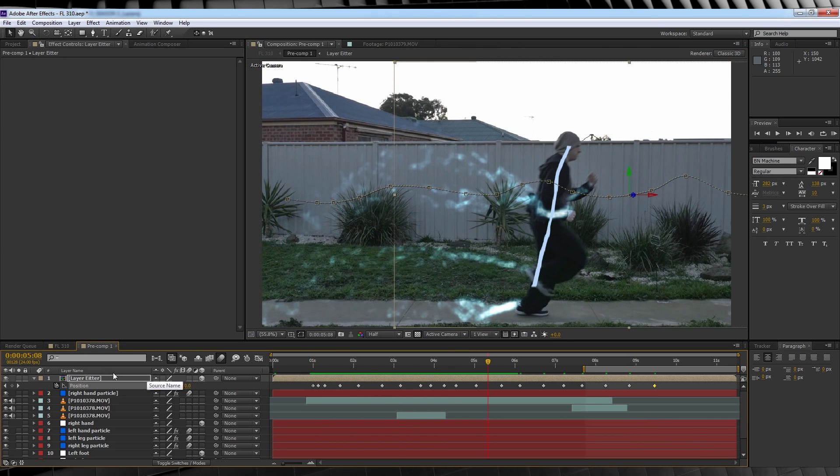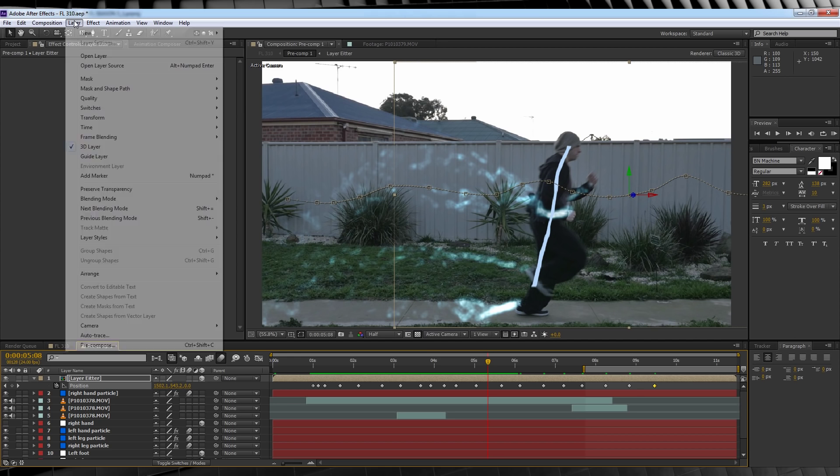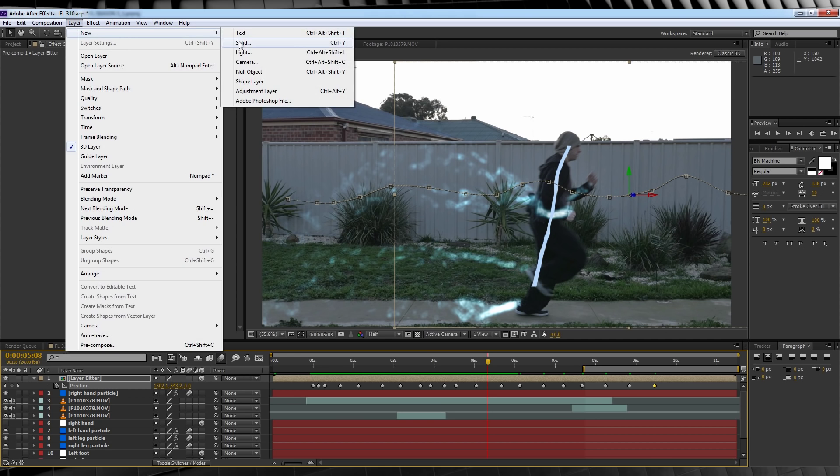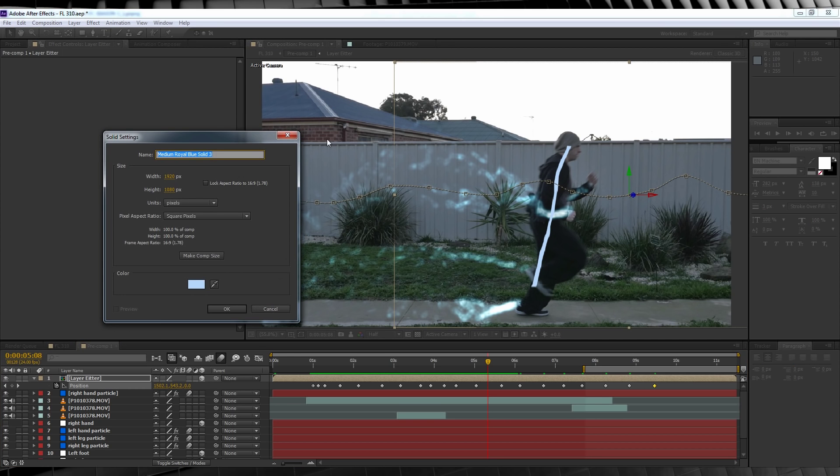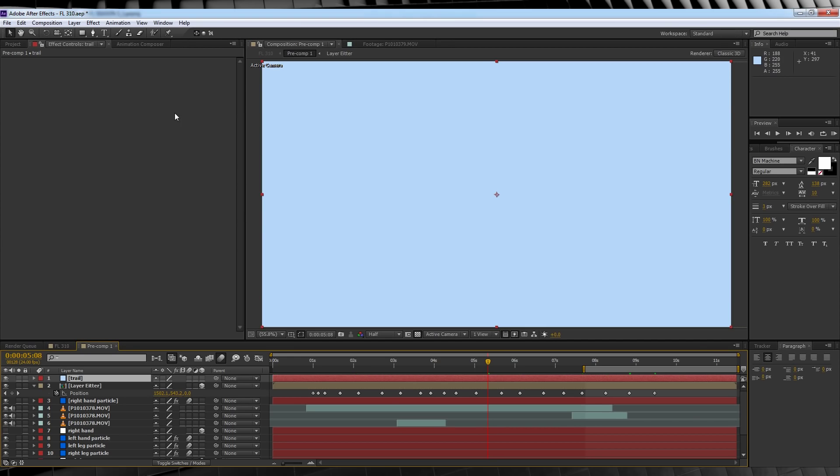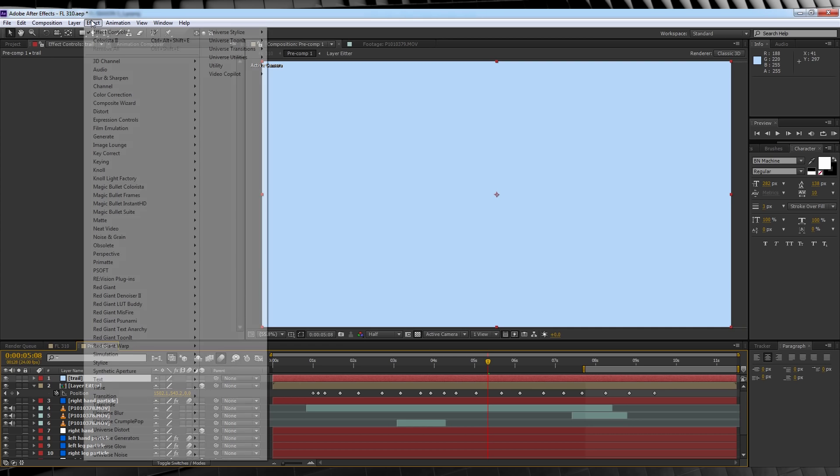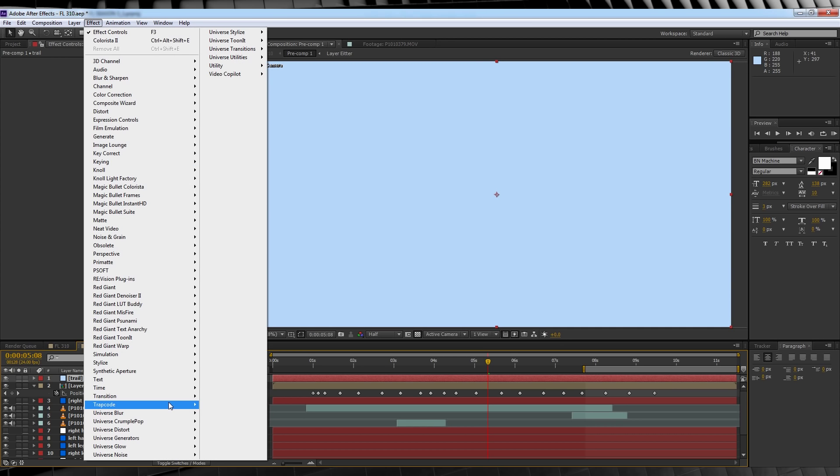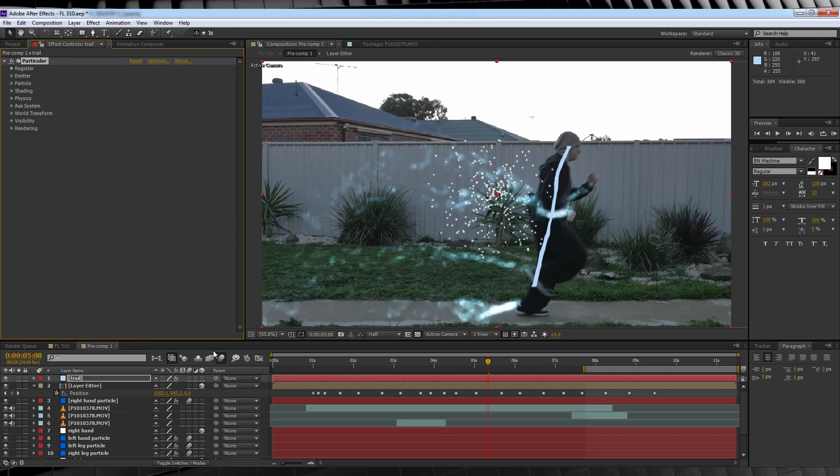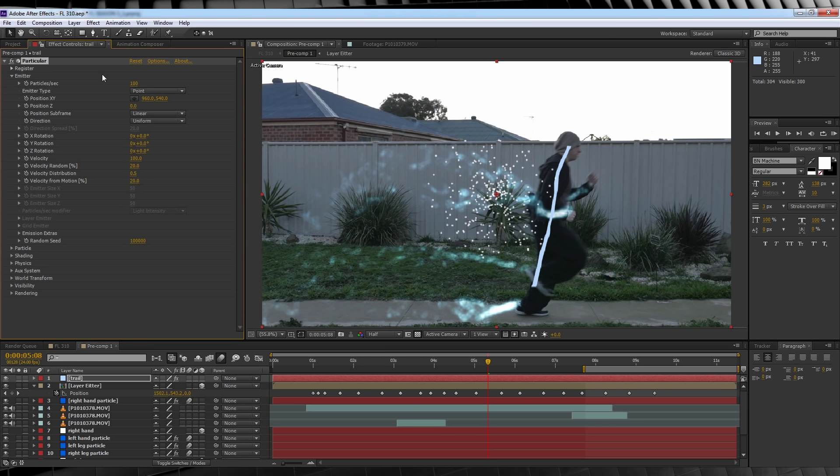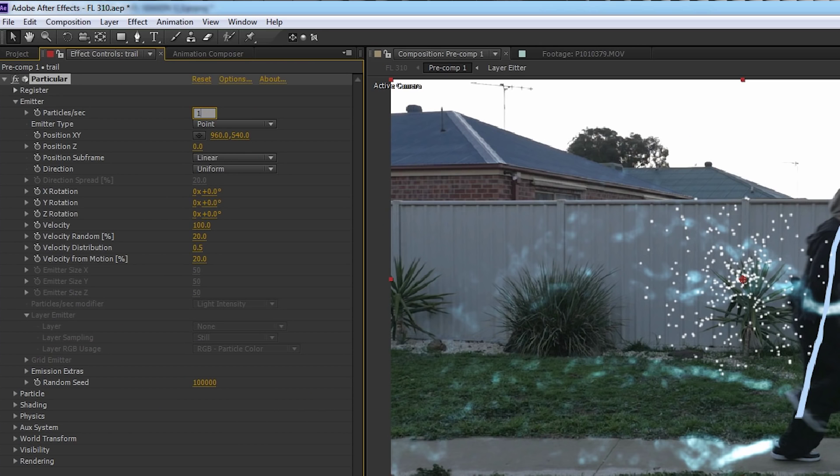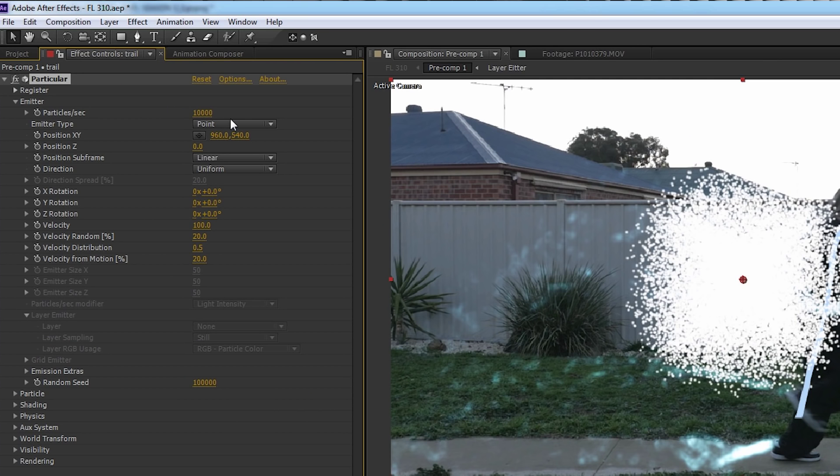Let's head up, add a new solid, name it trail, hit OK. From there, head back up to effect, and add Particular. Here's where things get a little different. We're gonna change the particle amount to 10,000, the emitter type to layer.